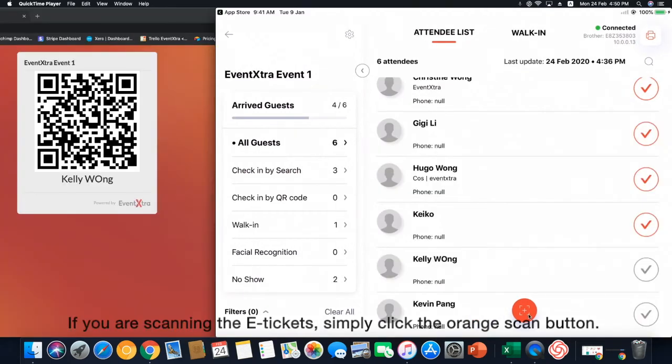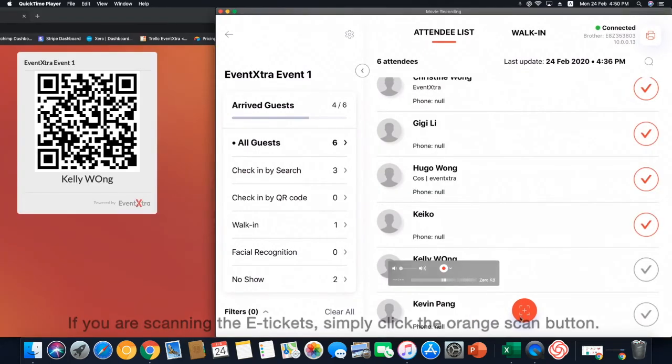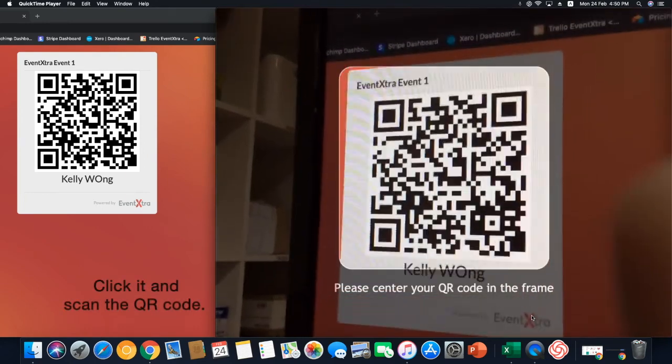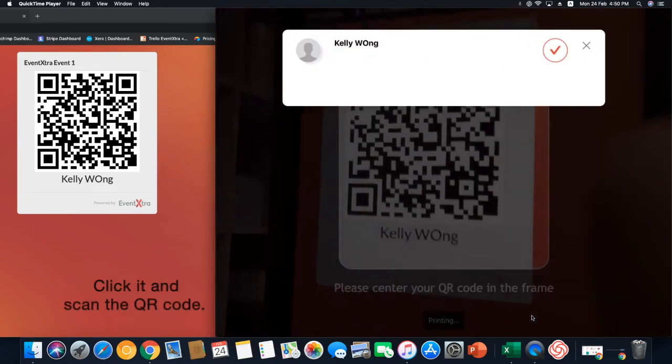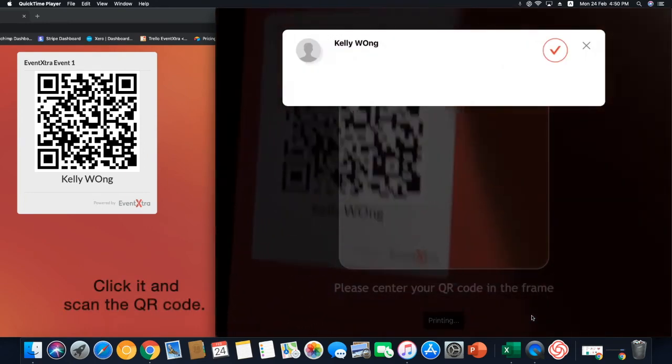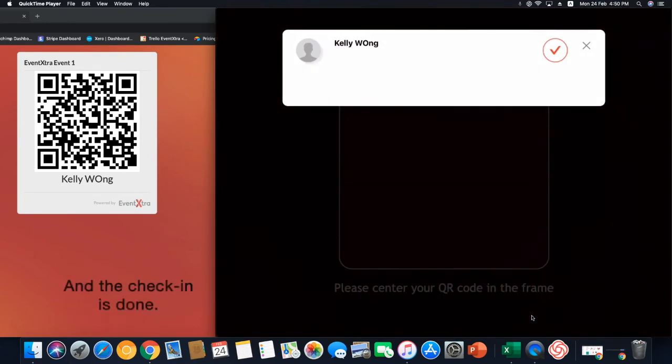If you're scanning the e-tickets, simply click the orange scan button. Click it and scan the QR code. And the check-in is done!